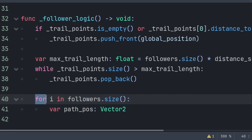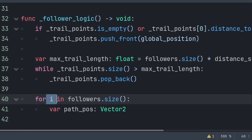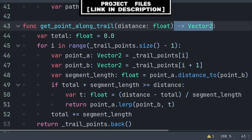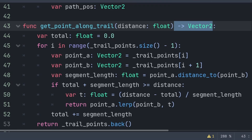To update the target position of the follower scene, we use a for loop to iterate through each follower in the followers array. The i variable equals the current index as we search through the array. Because we need to know the order of follower nodes, we use the array size — if there are two followers, i will equal 0 through all the loop code, then 1 through all the loop code. We will create a custom function called get_point_along_trail with a built-in distance variable. This function returns a Vector2 by searching the trail_points array to find the correct point that is distance_spacing away.